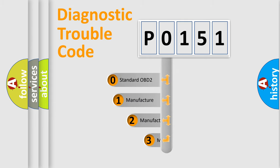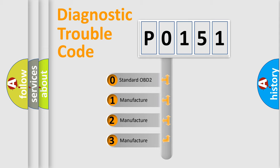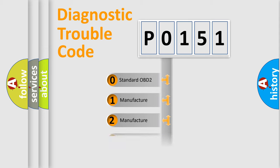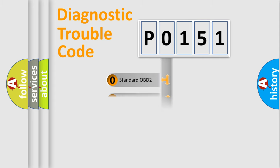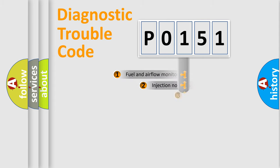If the second character is expressed as zero, it is a standardized error. In the case of numbers 1, 2, or 3, it is a more precise expression of the car-specific error.